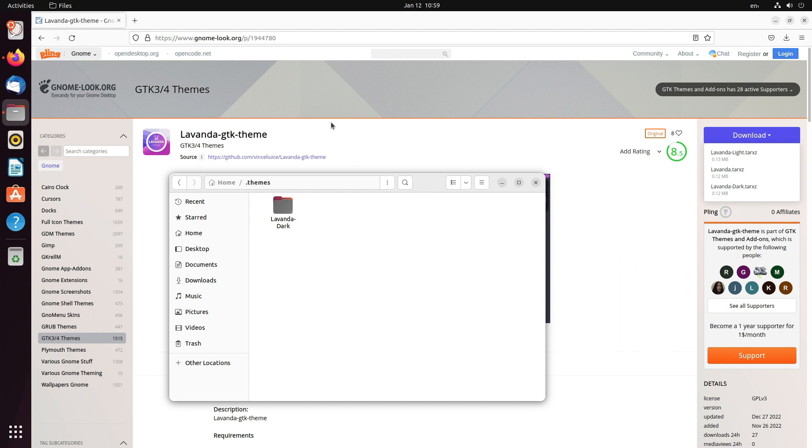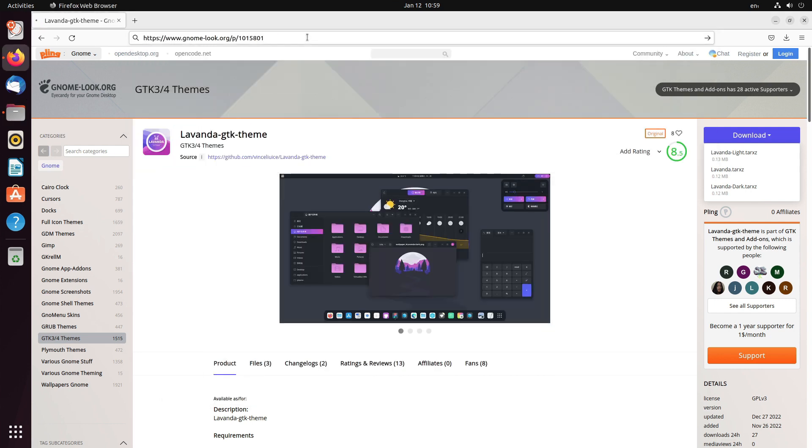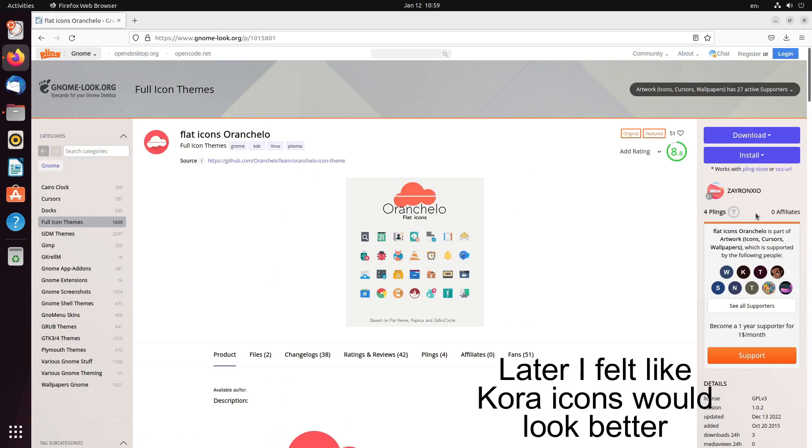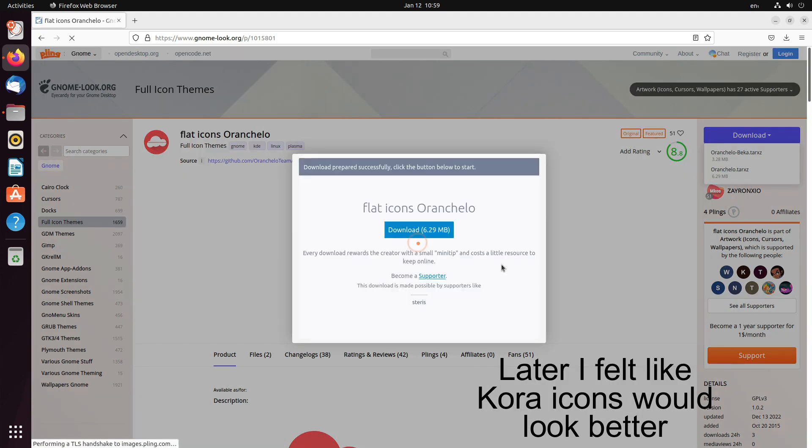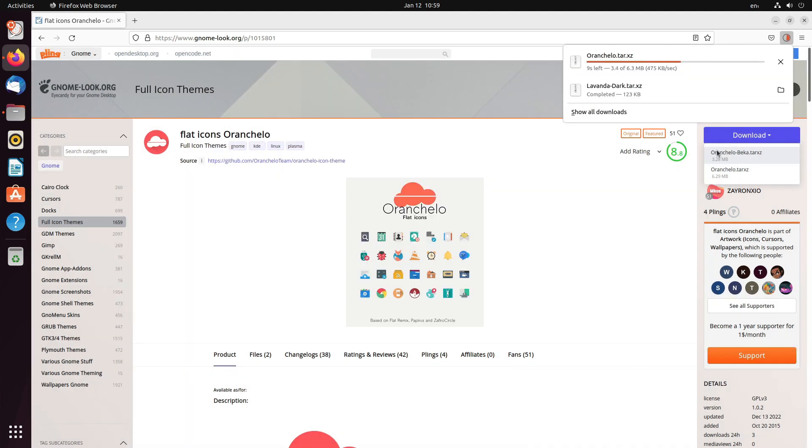Before that, I have some other themes also that we need to apply. For example, the icon themes and more. So, let us get the icon themes now. I also have this copied here. So, it is flat icons orange yellow. I'm going to use this one. Click on download and let's get the icons. Wait for the download to complete and there it is done.